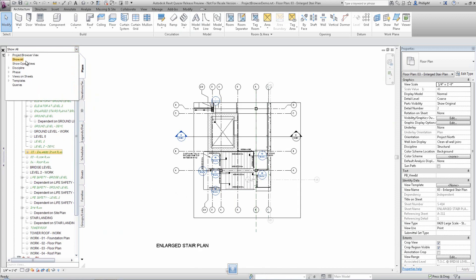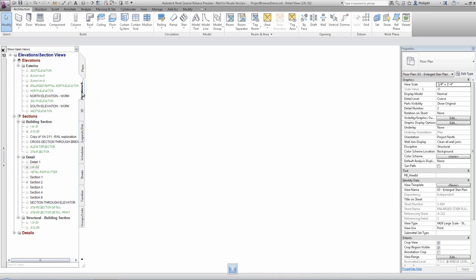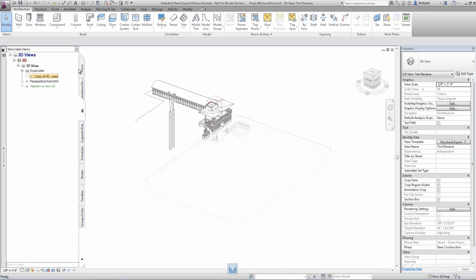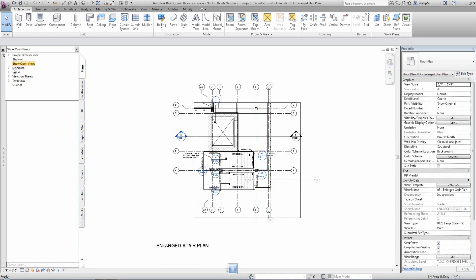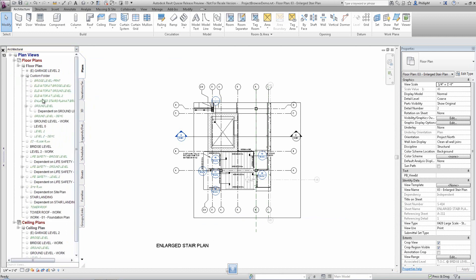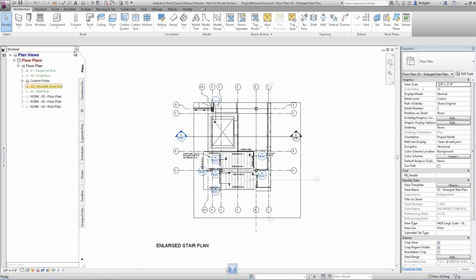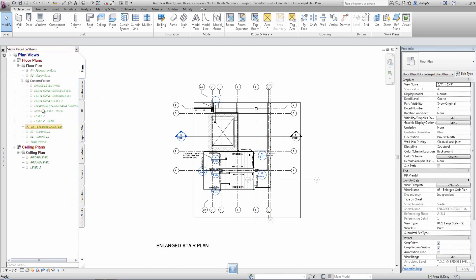Project Browser allows you to quickly filter the view using quick filters. Quick filters are common parameters of views that we can easily filter the tab to. These include open views, the discipline parameter, phases, views on sheets, and view templates.